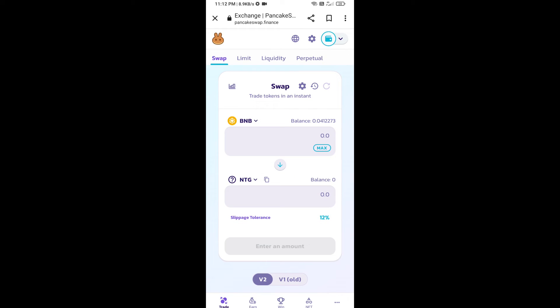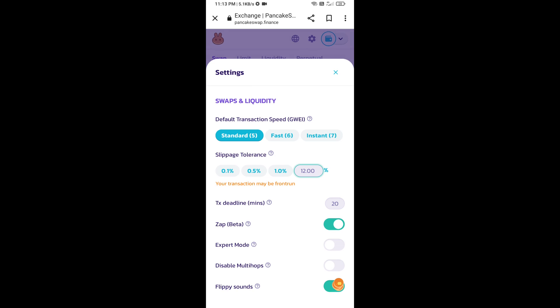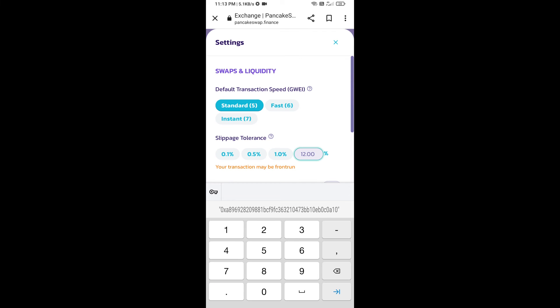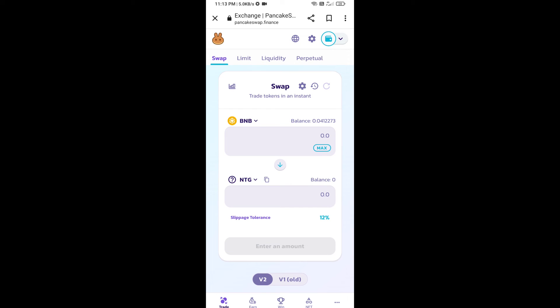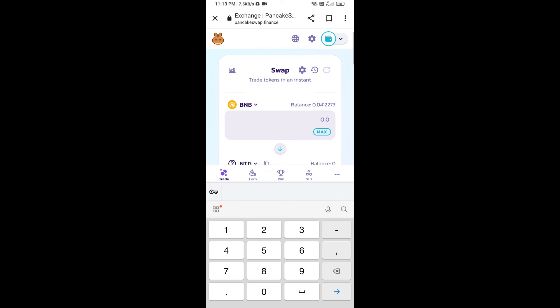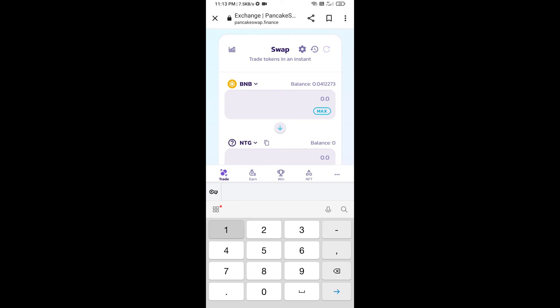After that, we will set slippage for effective purchasing. Click on this icon and set 12 percent slippage. Click on the settings icon. Here we will enter the number of tokens.